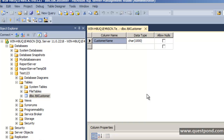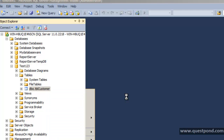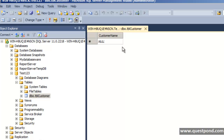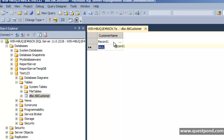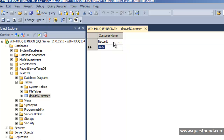Let us do a deep dive and see how this 8KB page looks like. We will insert a very simple record into the tblCustomer table. We will insert one simple record called 'record1', then we will locate this record inside that page and look at how the page looks and where record1 is stored.